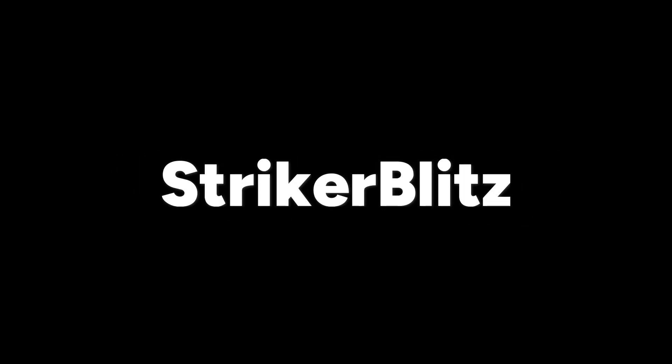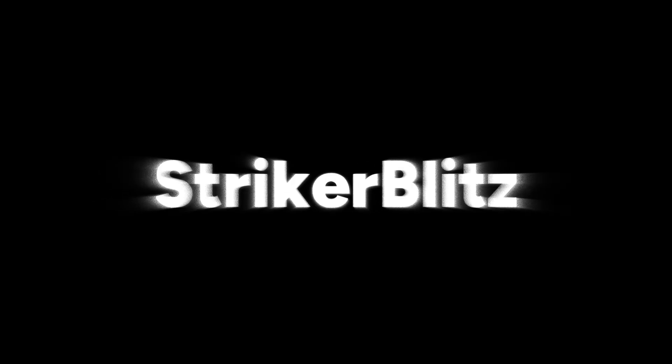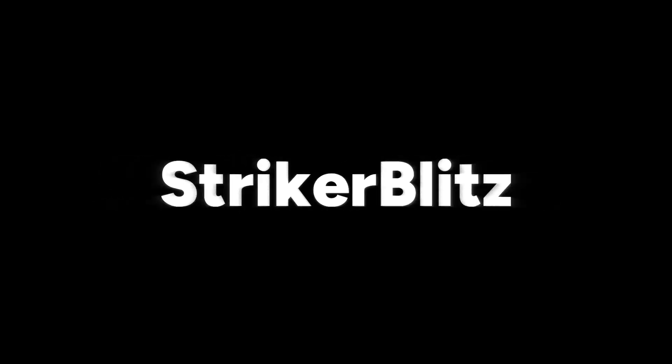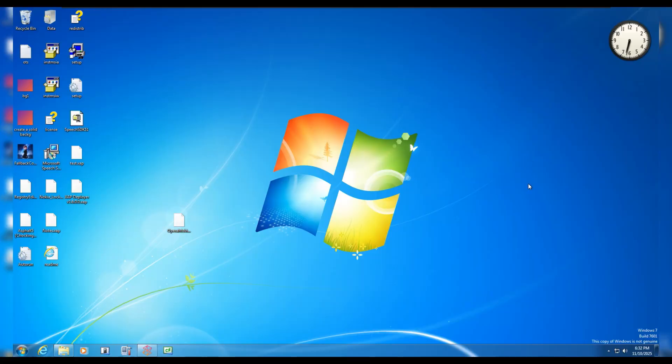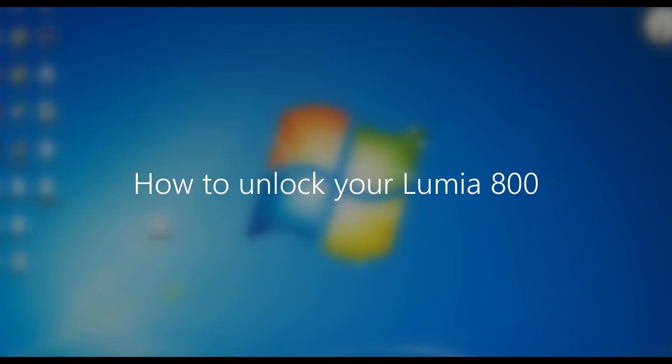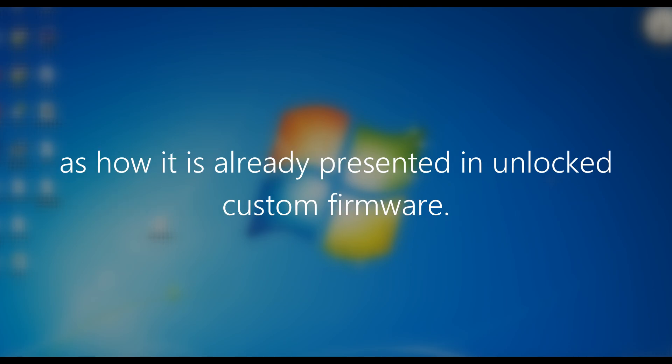All right, let's do it. How's it going guys and welcome back to another video. Today I'm going to explain how to unlock your Lumia 800 for jailbreaking it by letting it install unlimited applications and removing the sideload limit as it is already presented in the custom firmware.